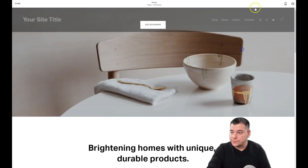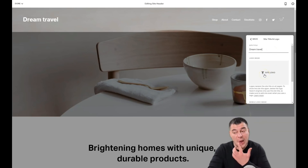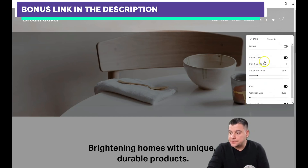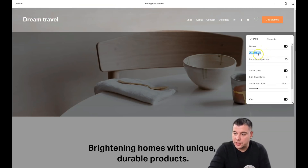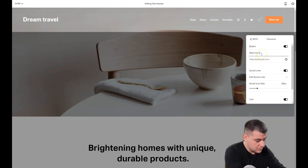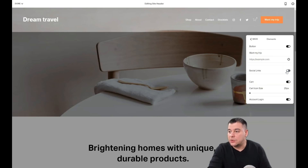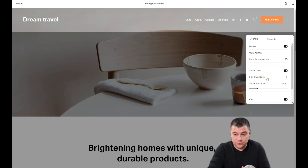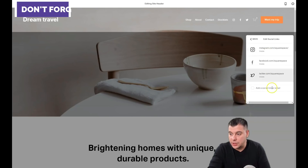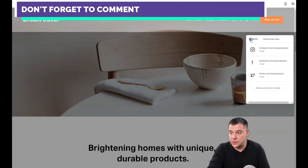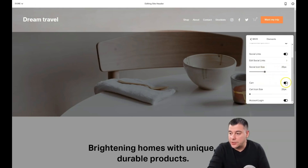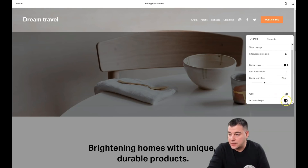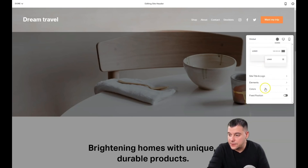The first thing to do is set your site title and logo. You can upload a logo in PNG format and it will be transparent. In the elements panel, you can enable or disable the button — I need it enabled. Double-click to change the button's name. Social links can also be enabled or disabled. If you have actual social media links for your business, insert them here and all the buttons will be clickable. We don't need the cart or account login, so we're switching those off.